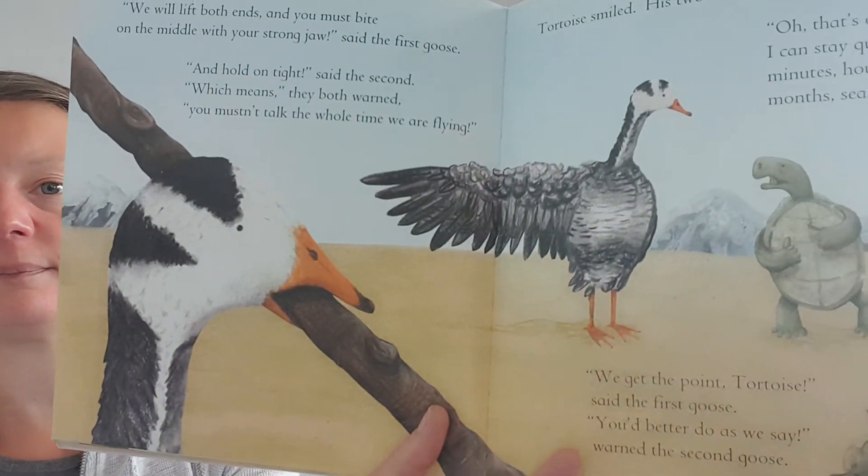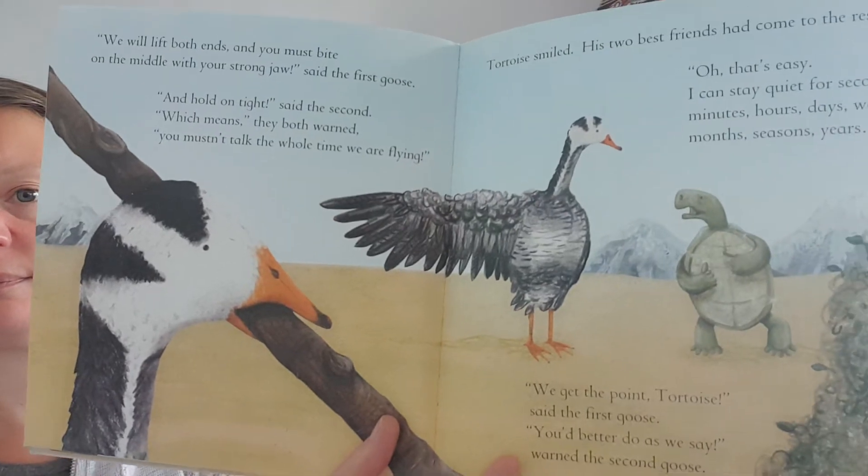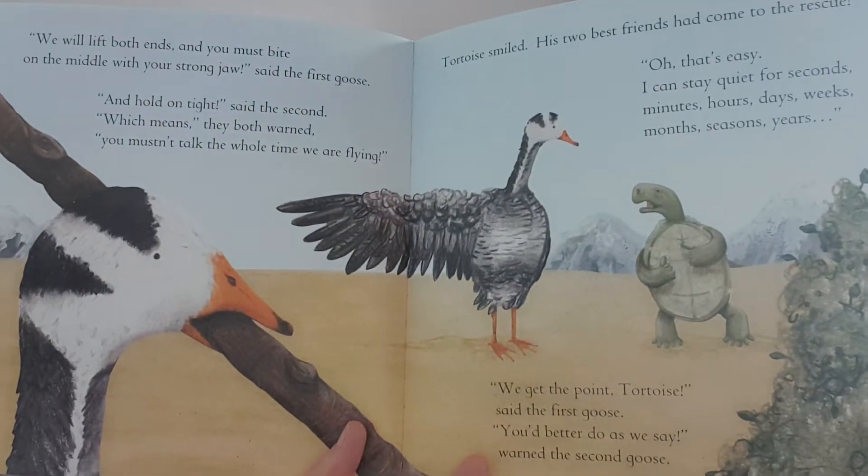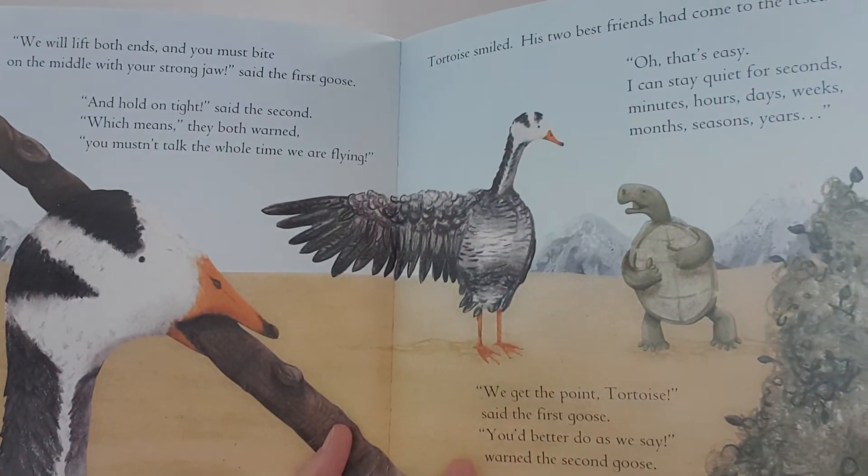We will lift both ends and you must bite on the middle of the stick with your strong jaw, said the first goose. And hold on tight, said the second, which means you mustn't talk the whole time we are flying. Do you think he can do that? Let's be positive. Tortoise smiled.